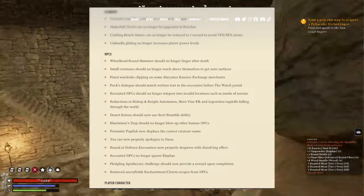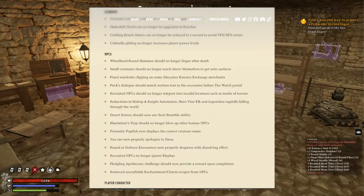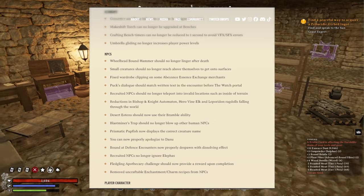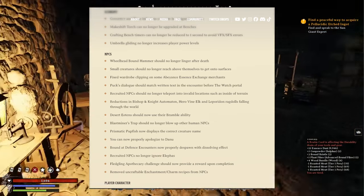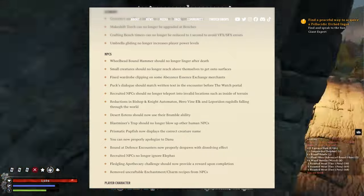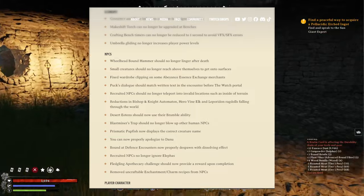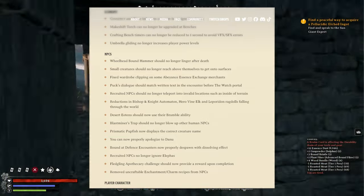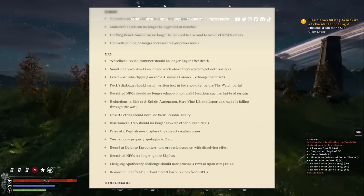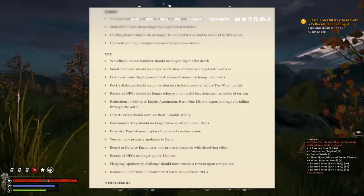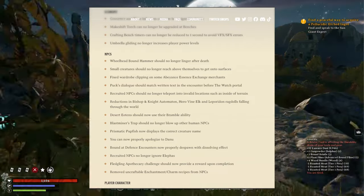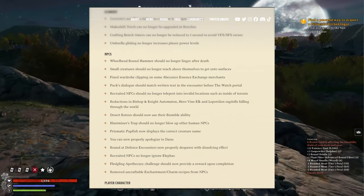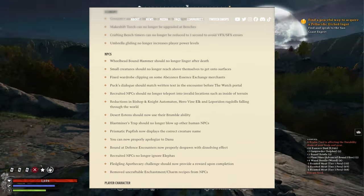NPCs: head bounce will no longer linger after death. Small creatures should no longer reach above themselves to get onto surfaces. Fixed wardrobe clipping on some Abeyance Essence Exchange merchants. Boss dialogue should match written text in the encounter before the watch portal.